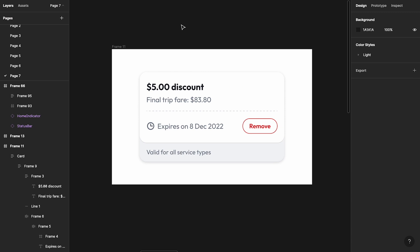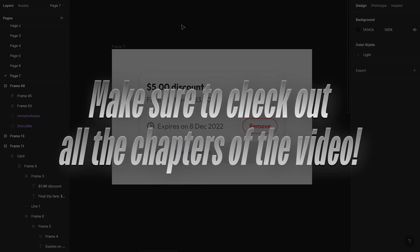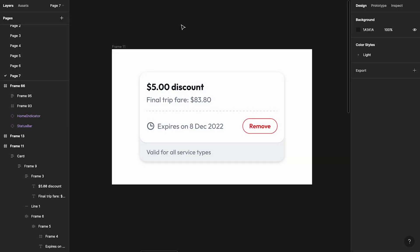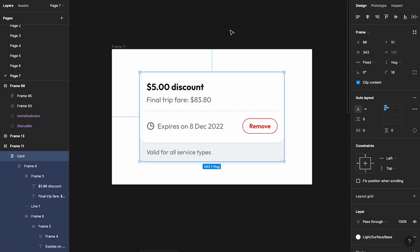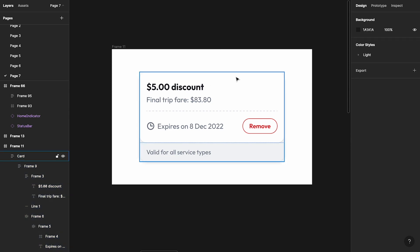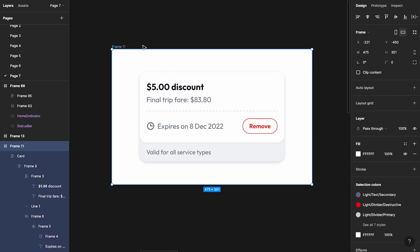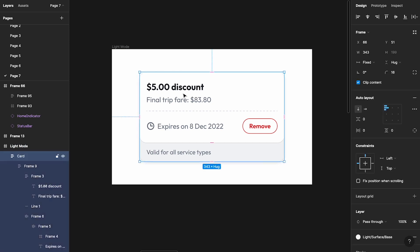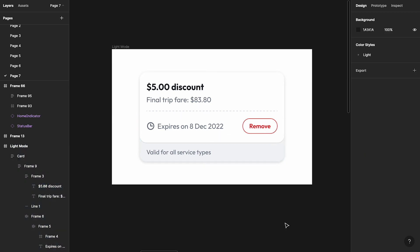Let's get back to Figma and get started. Quick thing before we begin — make sure to check out all the chapters of this video to see what I'm covering and what you might be interested in. As you can see, I have a simple card here which is in light mode, and I've added a nice background. I'm just going to label this 'light mode' so we don't get confused. I've gone ahead and applied color styles to each and every element.